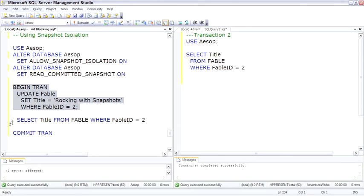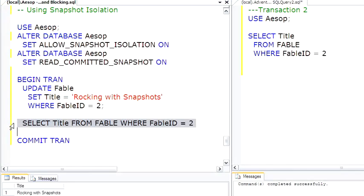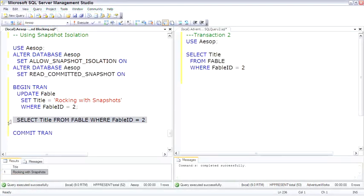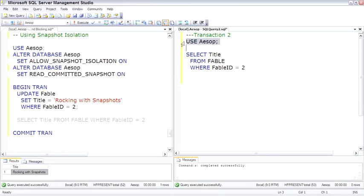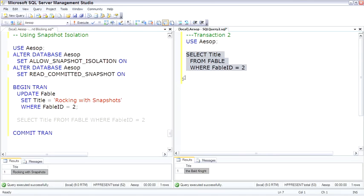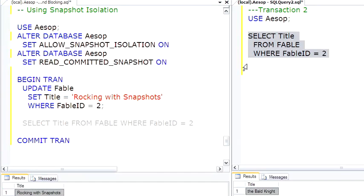One row affected, and within this same transaction we'll go ahead and look at it, and we can see we now see 'Rockin' with Snapshots'. Normally, SPID 52 would now have an exclusive lock on this row inside the Fable table, and if another transaction attempts to select, it will be blocked. But with Snapshot Isolation on, we come over here, switch to the Aesop database, select Title from Fable where ID equals two — the same row we're looking at — and we can select and we see the old data. Because it's selecting from the original row while SPID 52 is working on that snapshot row.